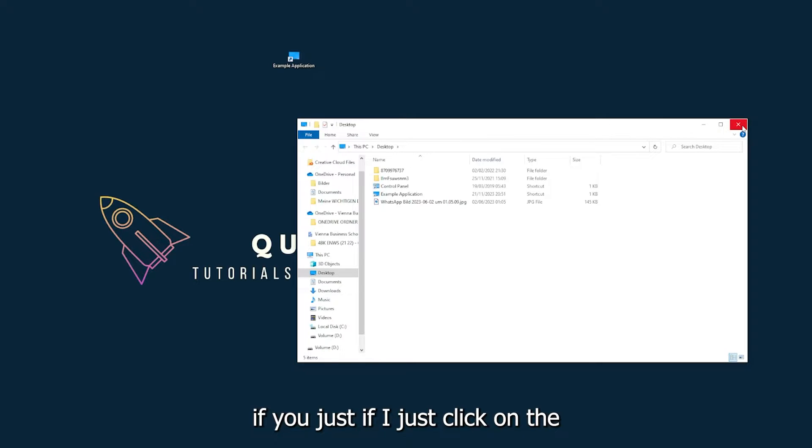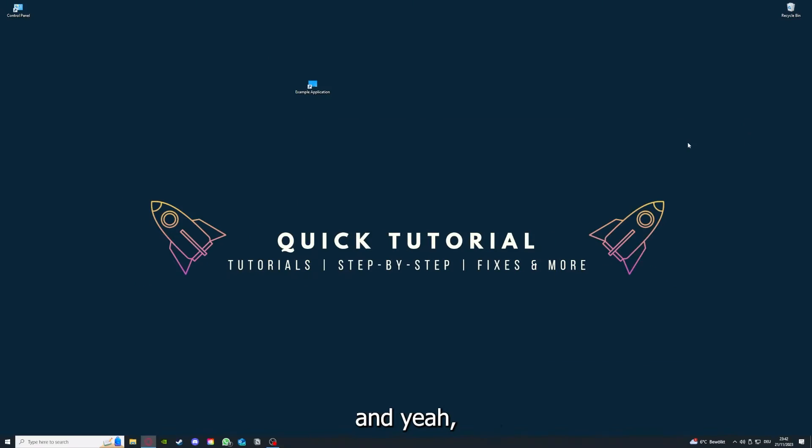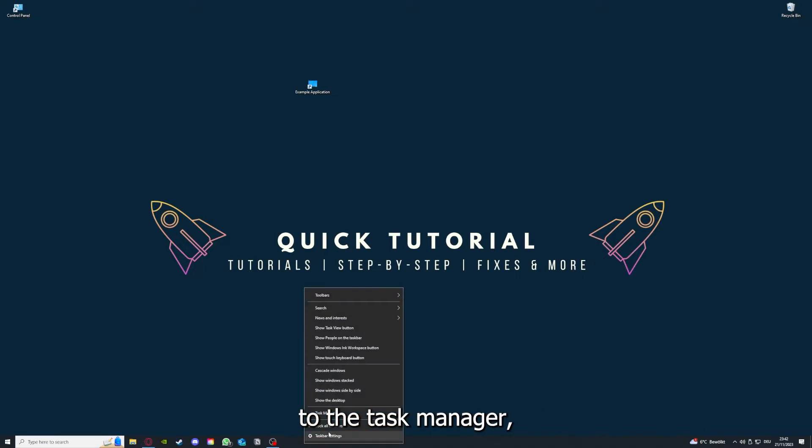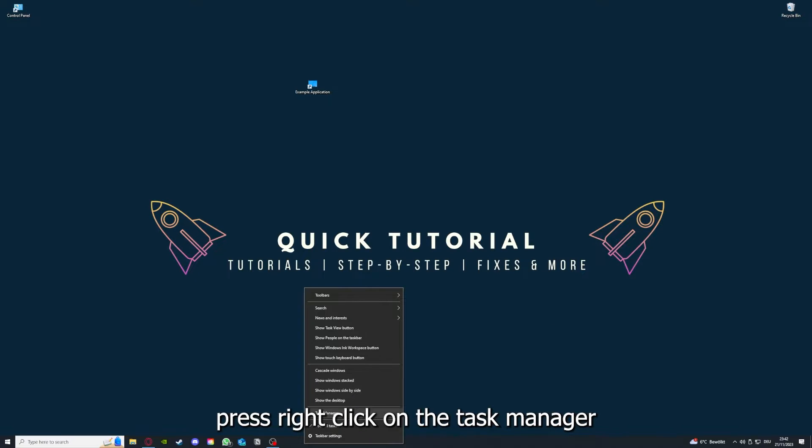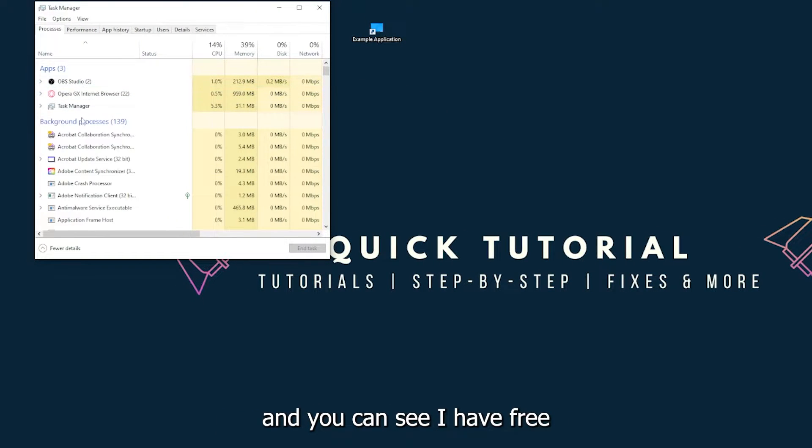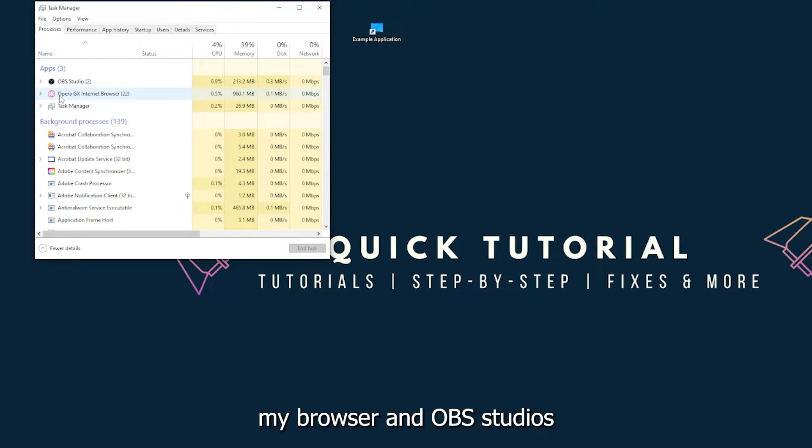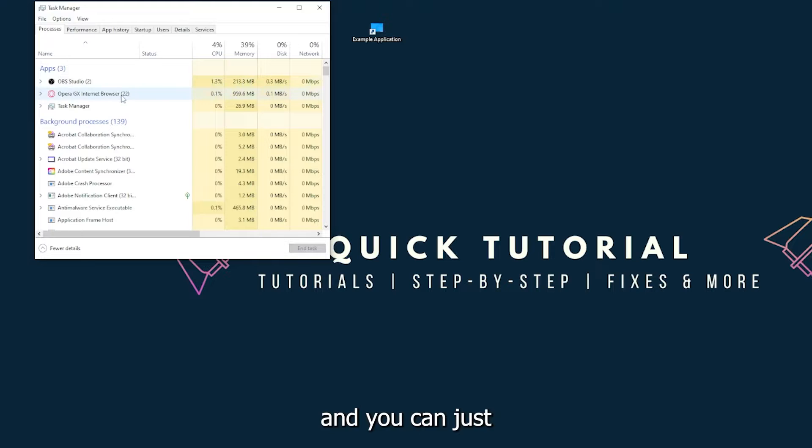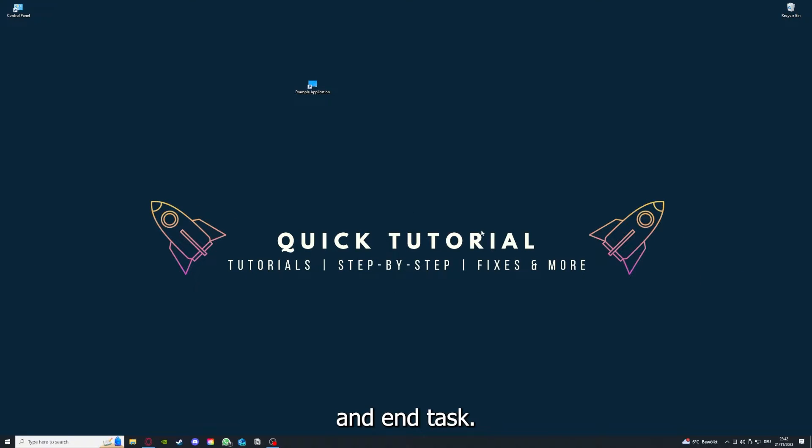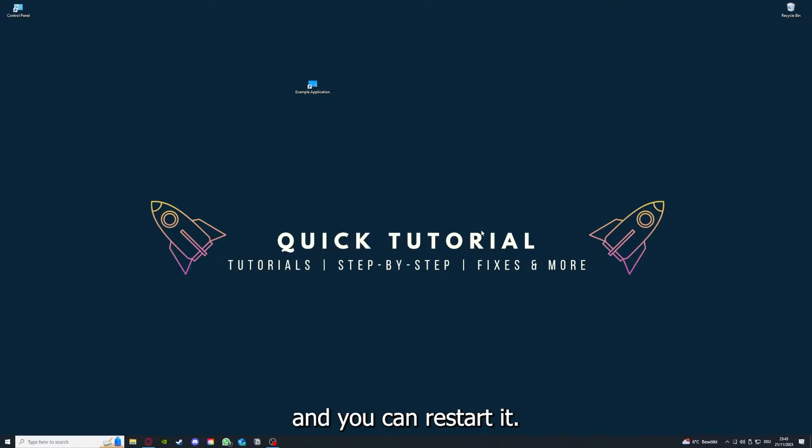There are different ways to close the game. You can also go down here to the taskbar, press right-click on the task manager, and you can see I have three apps running right now: the task manager, my browser, and OBS Studio. You can just right-click and end task, or you can go down here and end task. Then your game or your application will instantly close and you can restart it.